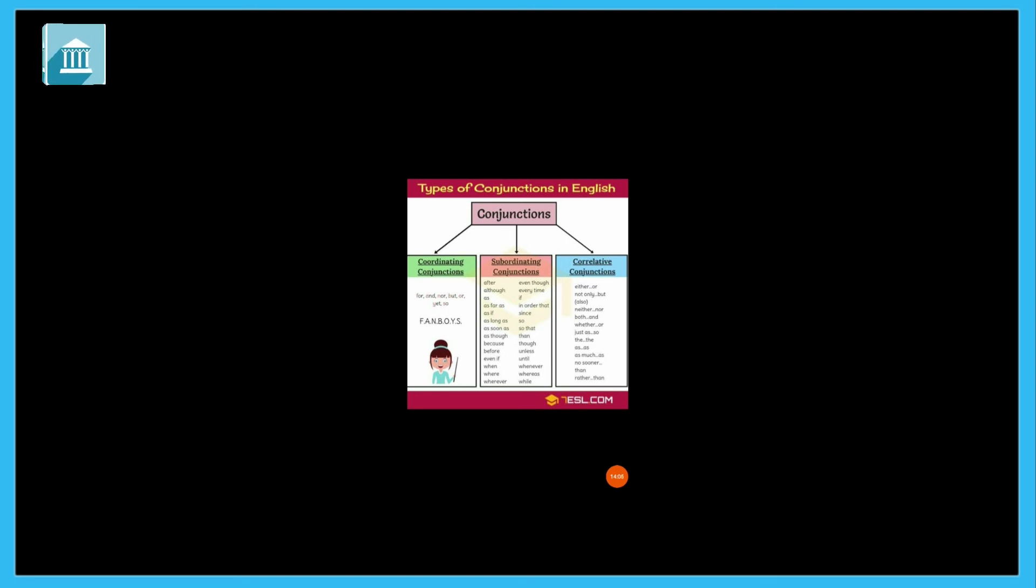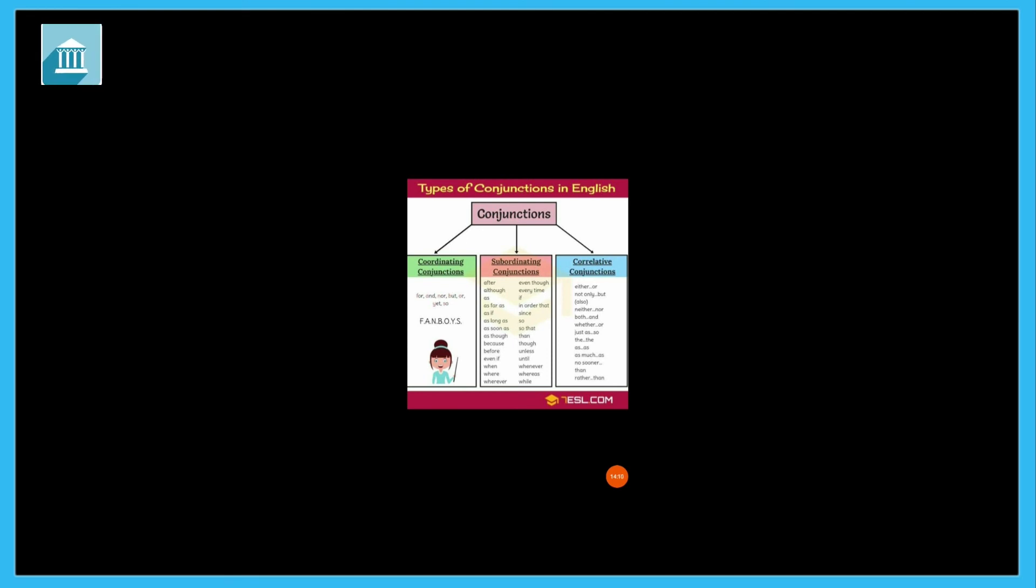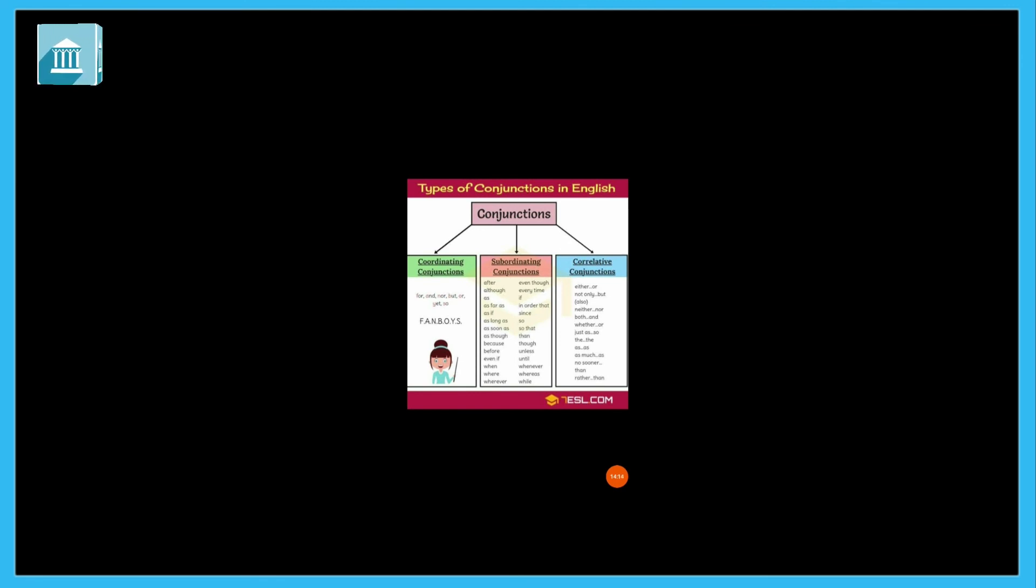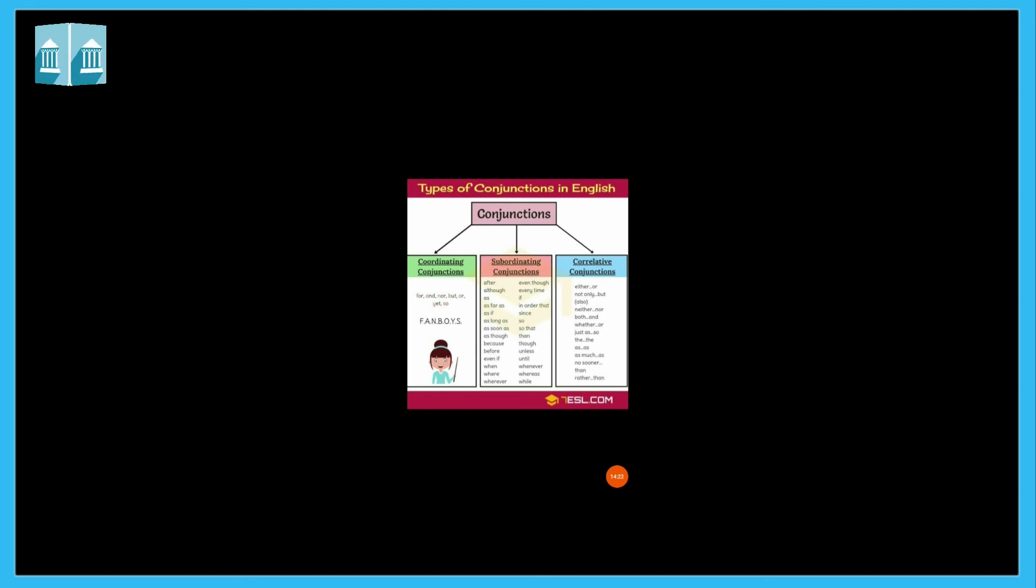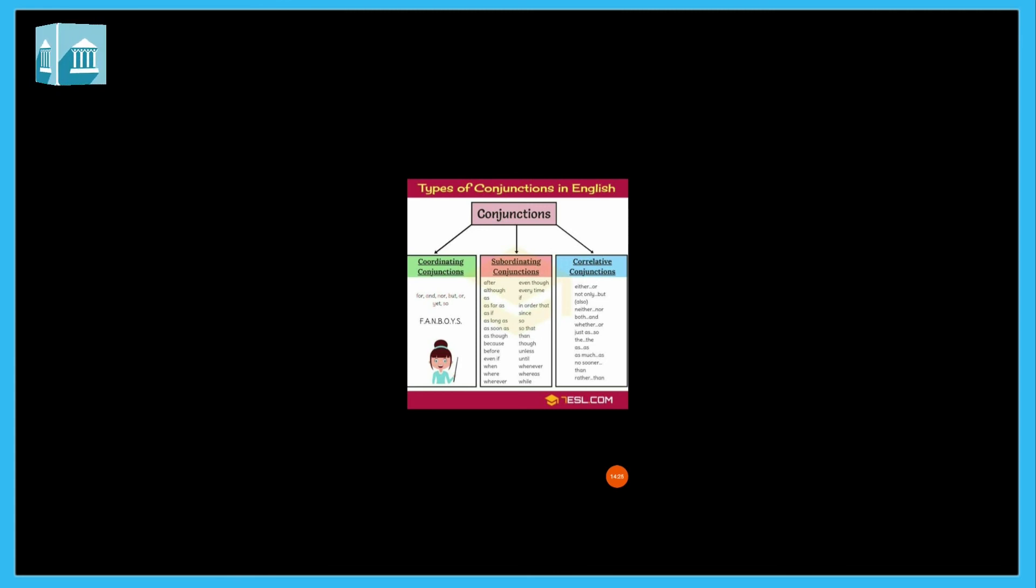But what we will study will be only coordinating conjunctions in standard fourth and fifth. So what happens is that only an introduction is taught. So these coordinating conjunctions, we will learn more about them when we have our live classes. Then we will solve exercises.